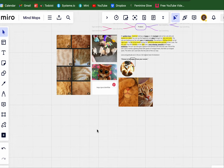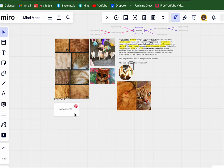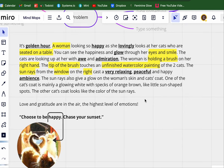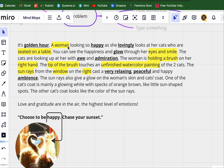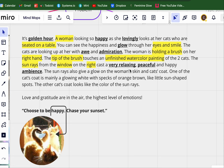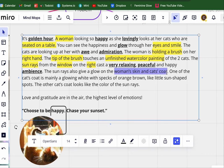Yeah, that is hitting all of the right spots. So at golden hour, a woman — we need the woman, we'll get to that. Looking so happy, lovingly looking at her cats seated on the table. You can see the happiness and glow in her eyes and smile. The cats are looking up at her with awe. The woman is holding a brush in her right hand — the brush touching the unfinished watercolor painting of the two cats. The sun rays from the window on the right cast a very relaxing, beautiful, and happy ambiance. The sun rays also give a glow on the woman's skin and the cat's coat. That's the exact vision I had when she was speaking.